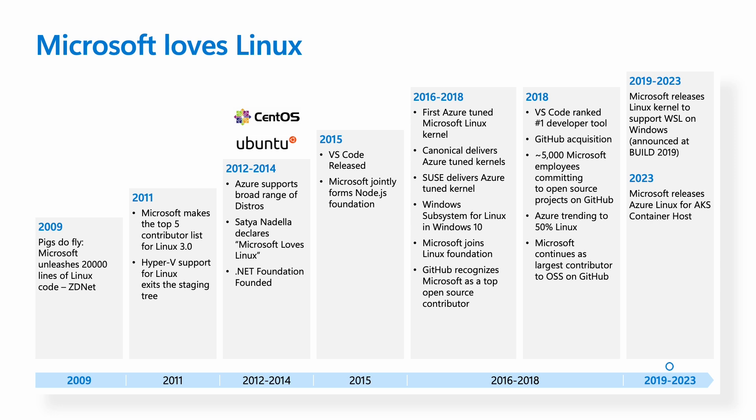As of 2020, we released our own Linux distribution, codenamed CBL-Mariner on GitHub. In 2023, we made this publicly available via AKS as a container host and renamed CBL-Mariner to Azure Linux.